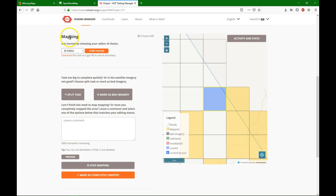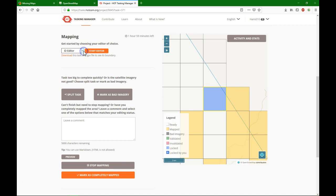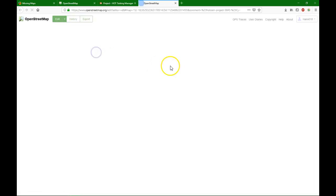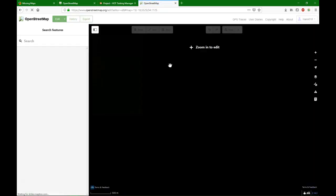Here in the Mapathons, we usually use the standard ID editor. For more advanced use, you can use other editors. The ID editor is the editor of OpenStreetMap. I click start editor and it goes to OpenStreetMap.